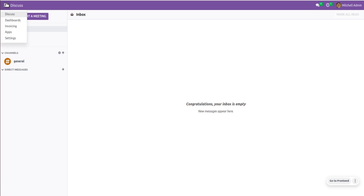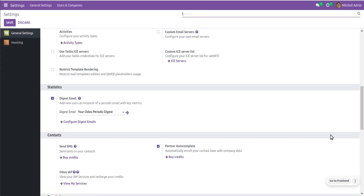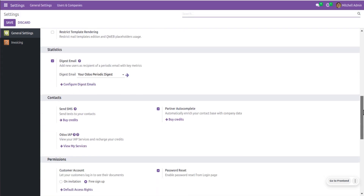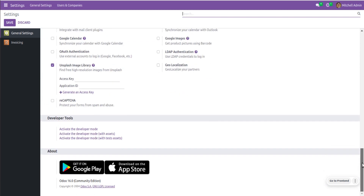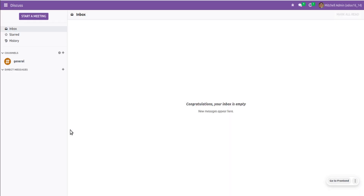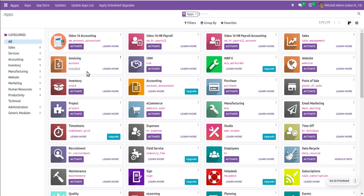First of all, we have to go to Settings and enable the debug mode. I'll scroll down and activate the developer mode in the database. I have already installed the accounting module of Odoo, so if I go to the Apps menu you can see the installed modules.